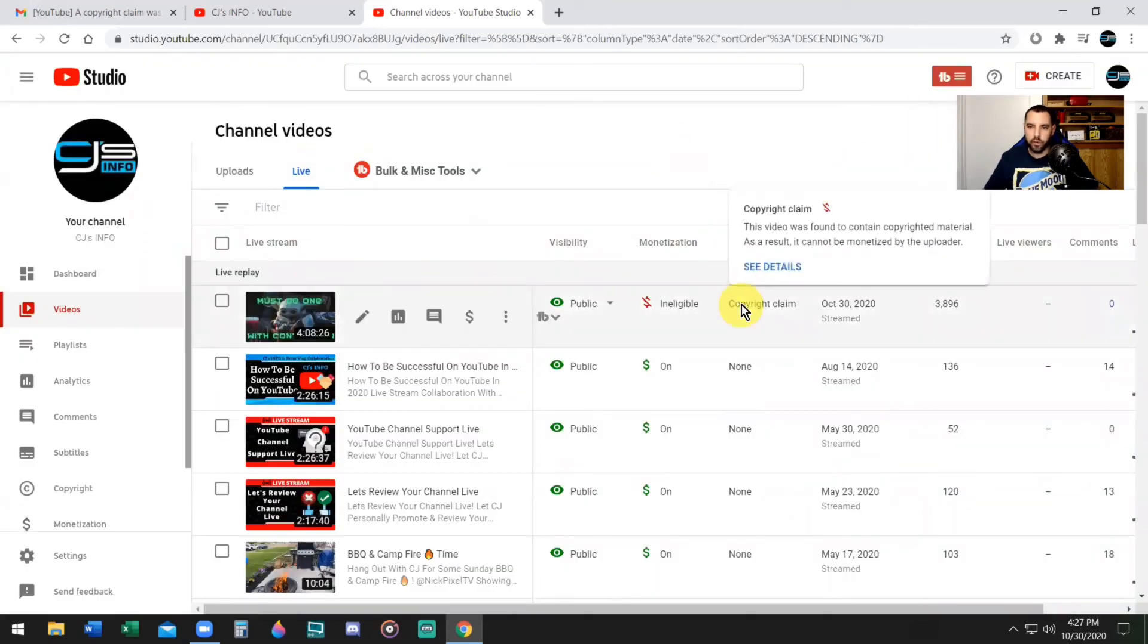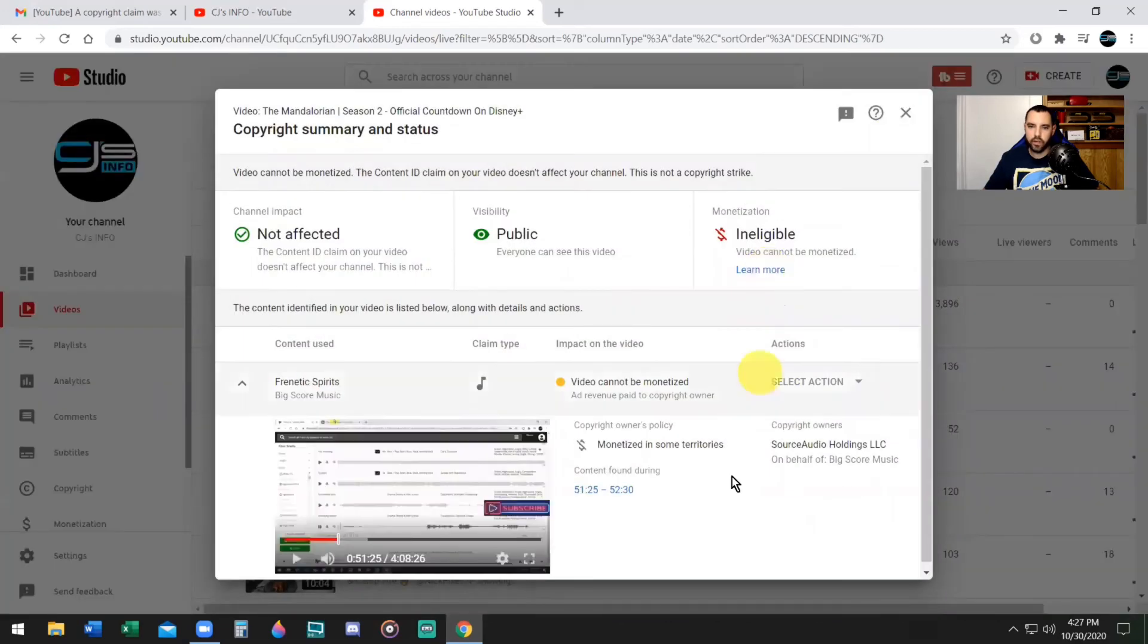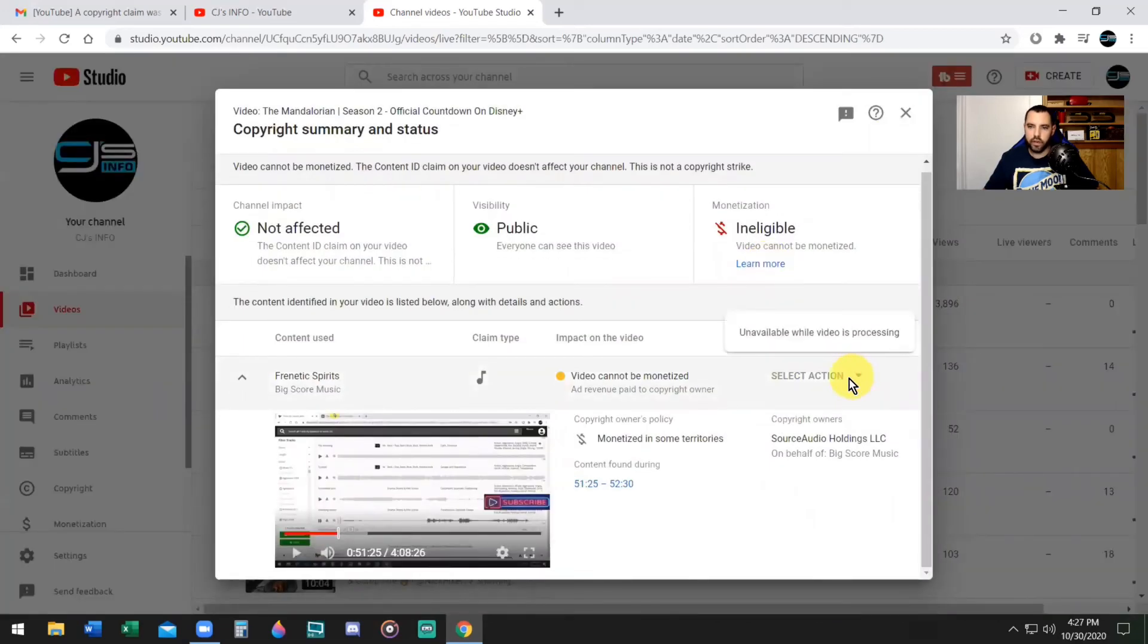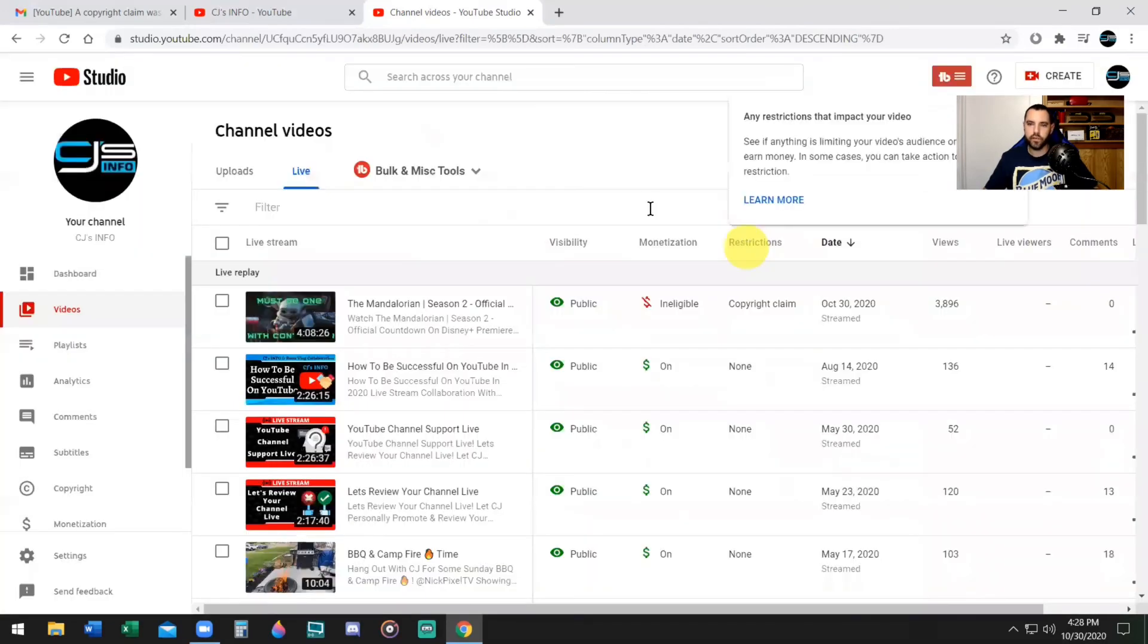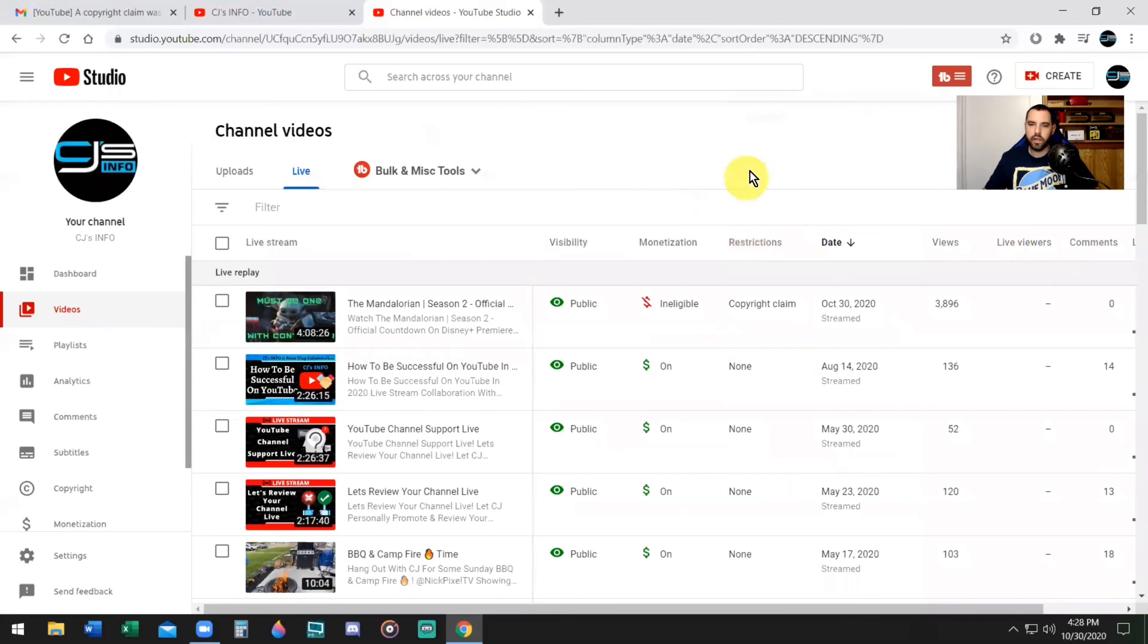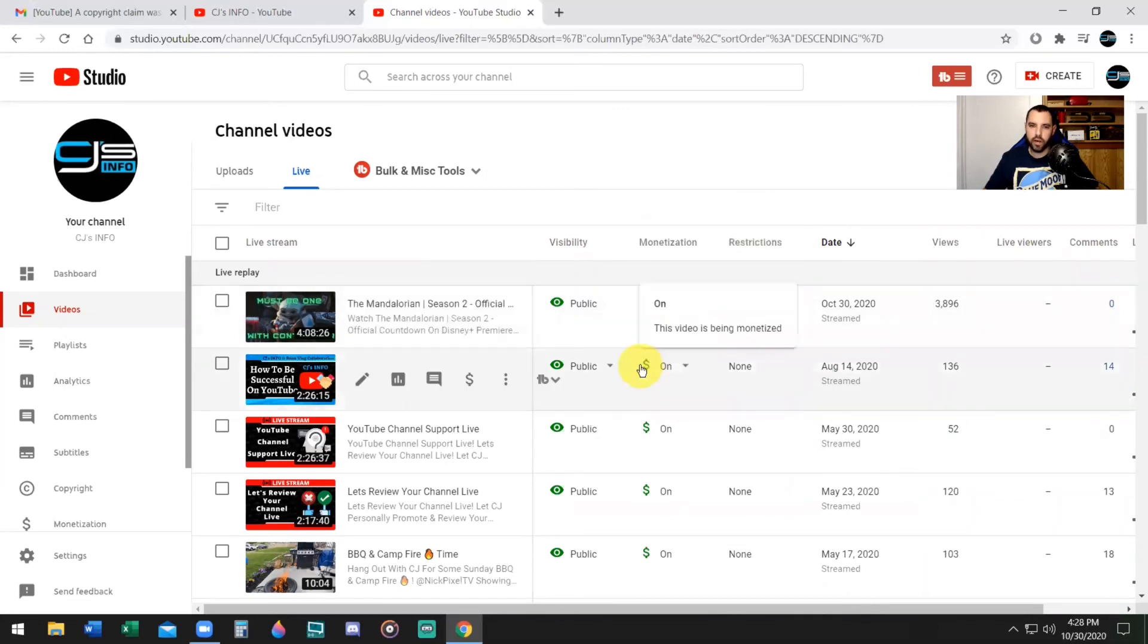I'm going to close this out. Now if I want to click back into it just to verify that it worked, I can go back, click See Details, and now you see I cannot select an action again because it says unavailable while the video is processing. YouTube is now processing this change. Now I'm going to come back and see this ineligibility saying the video can't be monetized. It should turn green and be monetized. This should be fully monetized once YouTube processes this change.